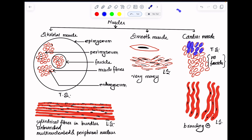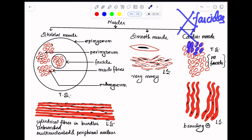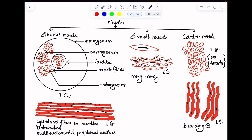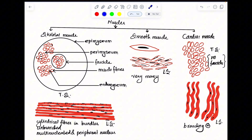In cardiac muscle transverse section, you will also be able to see cardiac muscle fibers; however, these cardiac muscle fibers are not arranged in fascicles, and there is no gap like perimysium in between them. In skeletal muscle you had fibers arranged in bundles with perimysium between them, but in cardiac muscle there is no such bundular arrangement with perimysium.